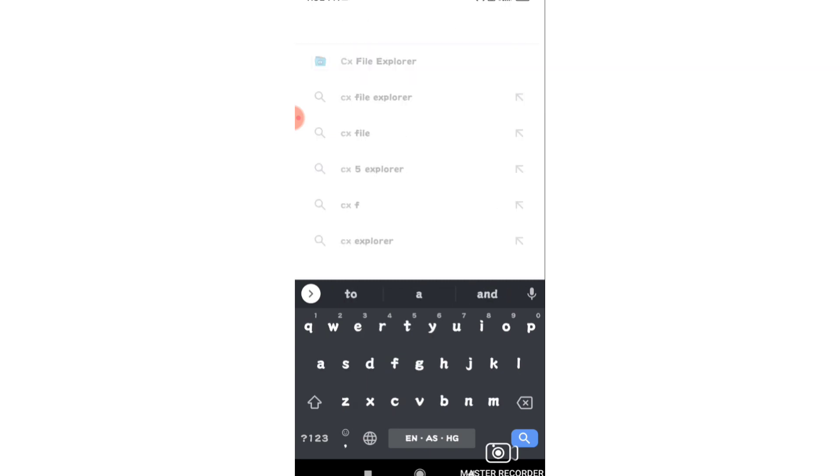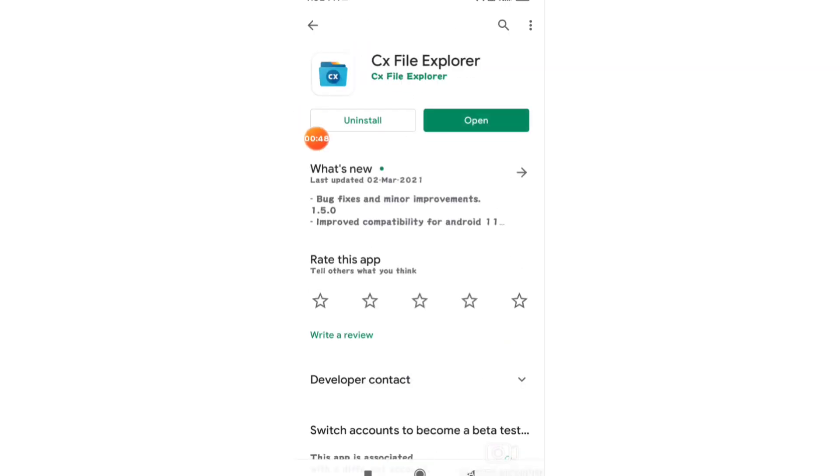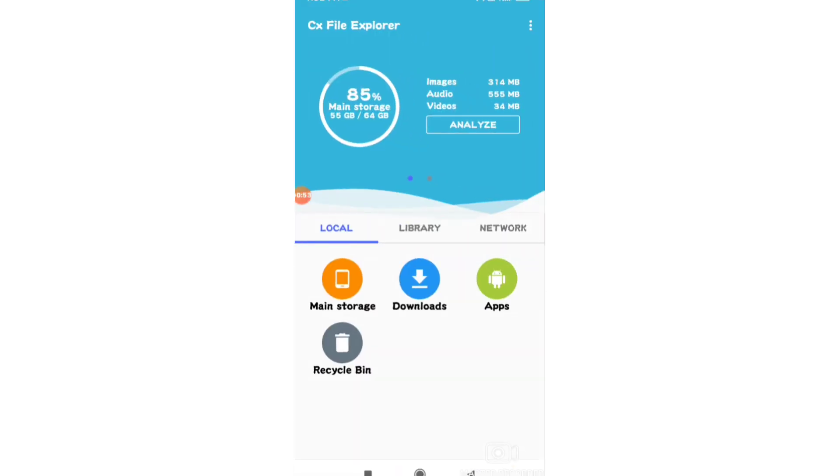Open the file explorer app. You'll see an option to open storage - tap on that to access internal storage.